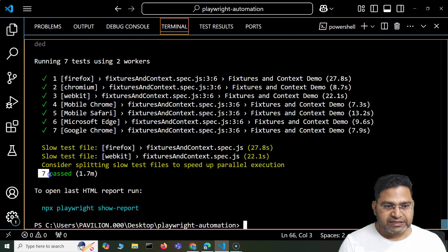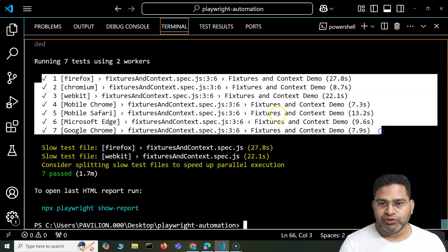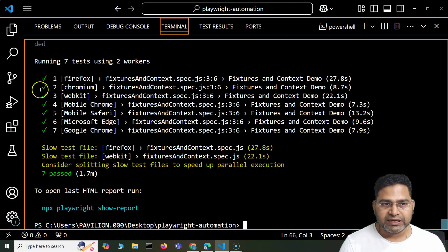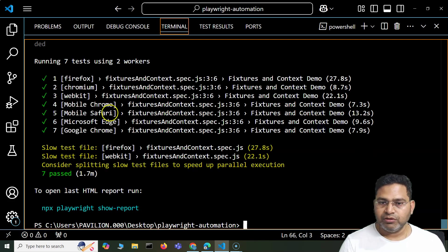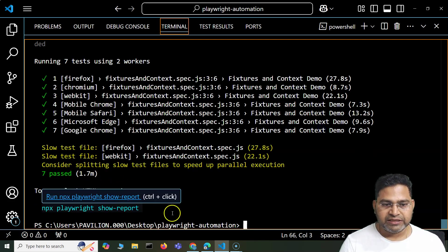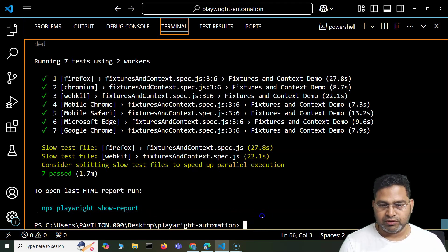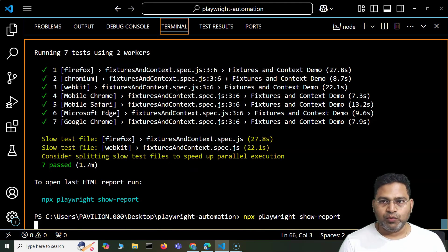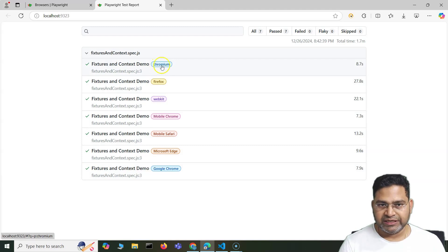All seven test cases were executed and they passed. This is the list report we configured — that's how a list report looks, with all test cases shown in a list format on screen. You can also view the HTML report using the command `npx playwright show-report` on your command line. When you open the report, you'll see whatever projects you configured — Chromium, Firefox — those names will appear there.